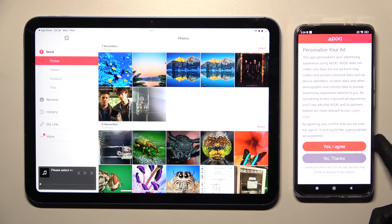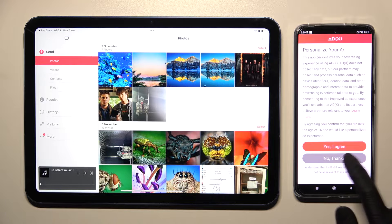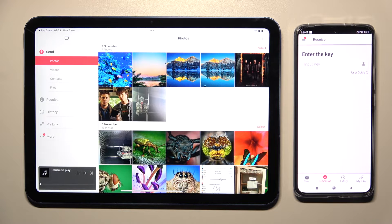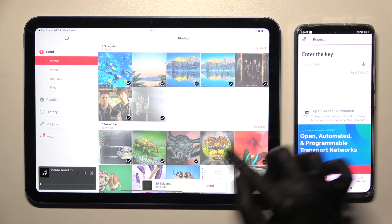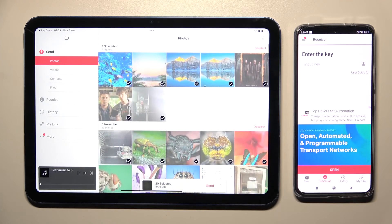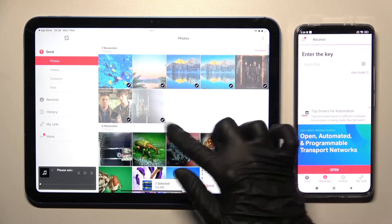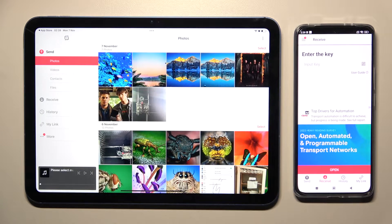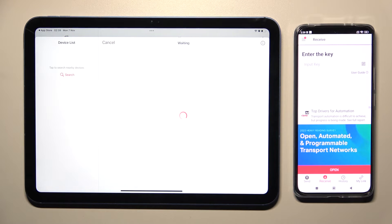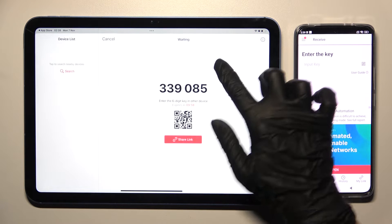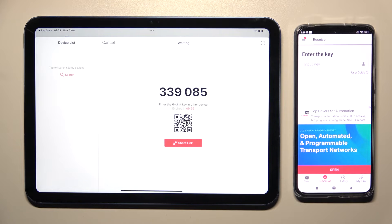Then tap on the best option for you on the Android smartphone. Close this window and click on select next to all of the files you wish to send. When you're ready, hit send. It will take a long time to transfer all files, so I will click on only one. Tap on send and select one of the connection methods.